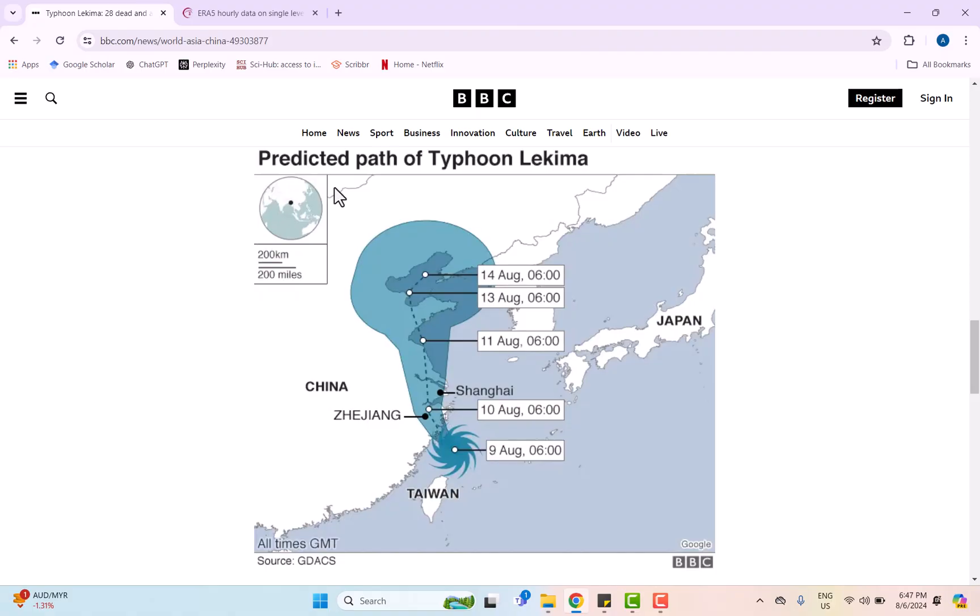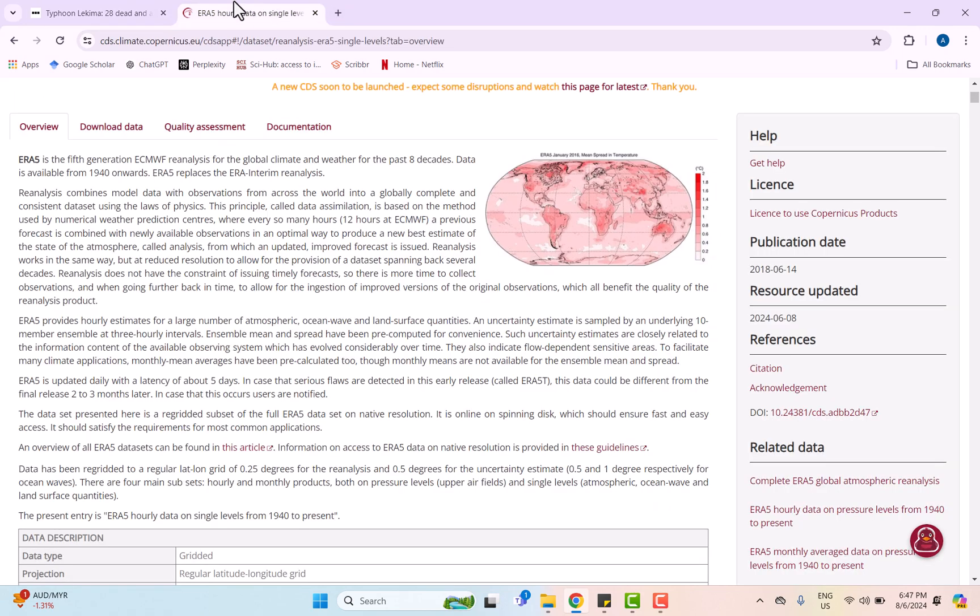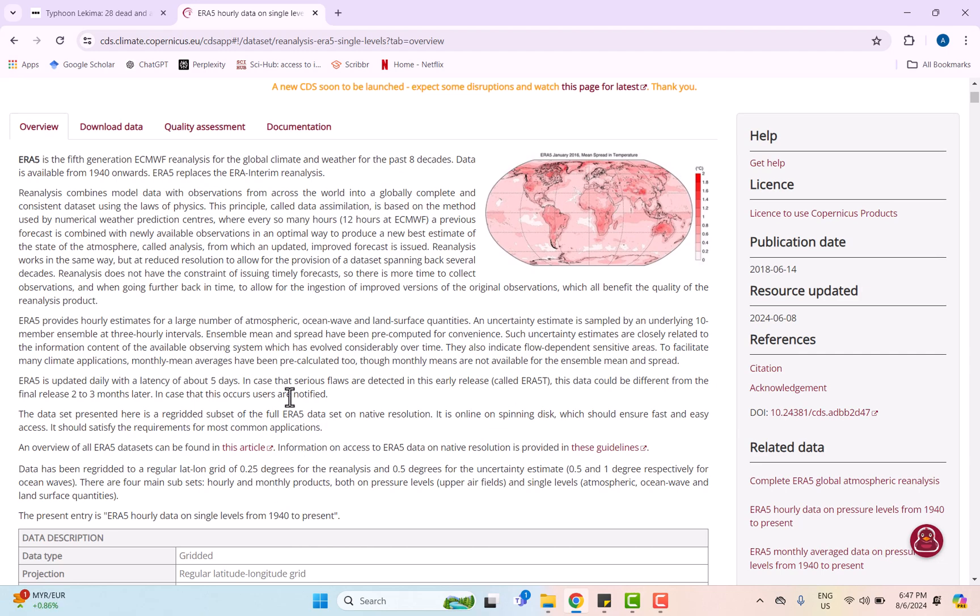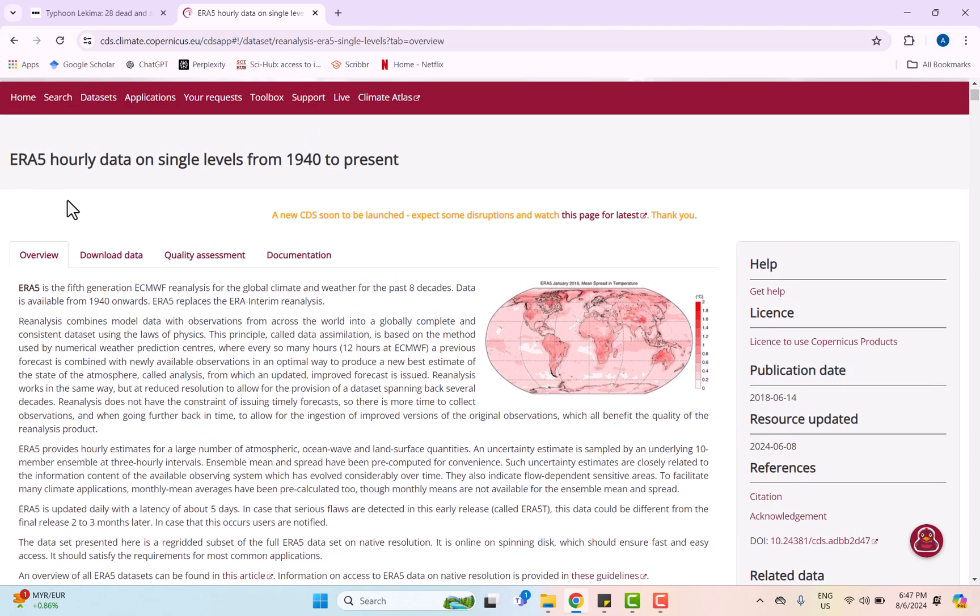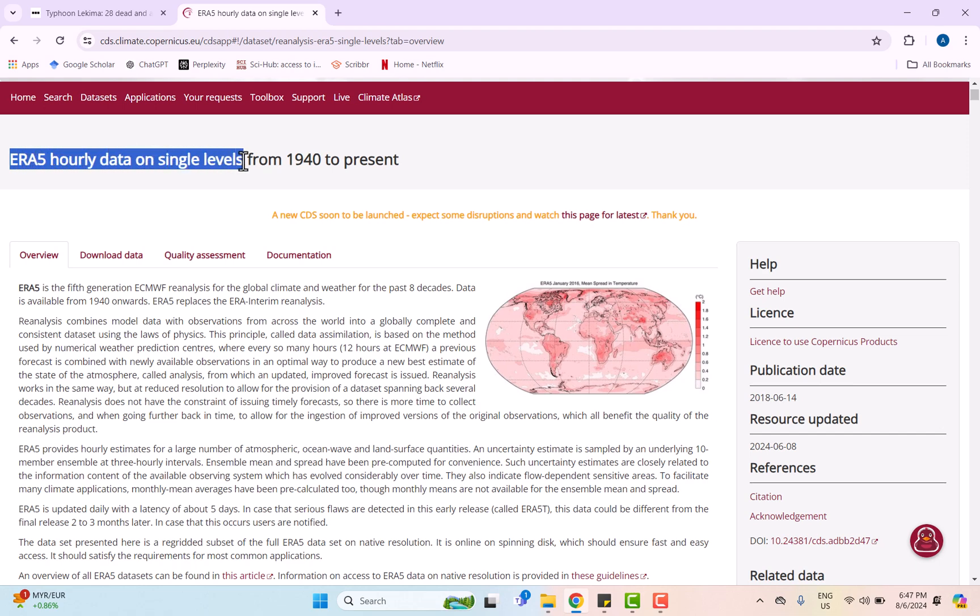Moving on to the next step is to download the data from the ERA5. So ERA5 is actually a comprehensive climate reanalysis dataset that is accessible online so users can log in and download data for analysis.